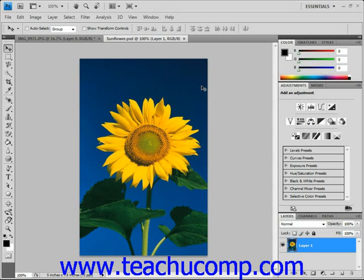You can use the clone stamp tool to take a sample of an image which you can then clone into another image or into another section of the same image. Each stroke of the tool paints on more of the sample pixels that you select.